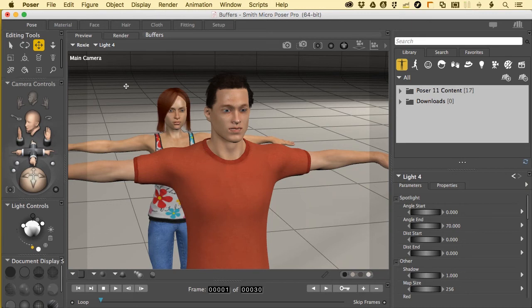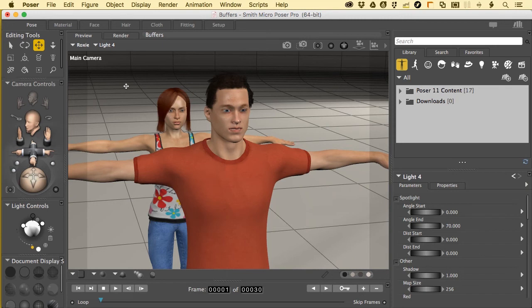I do need to point out that what we're exploring today is only available in the pro version of Poser 2014 and the pro version of Poser 11. If you're looking for a recent upgrade and you think this might be useful, this could be the demonstration that puts you over the top. So let's get going with it.